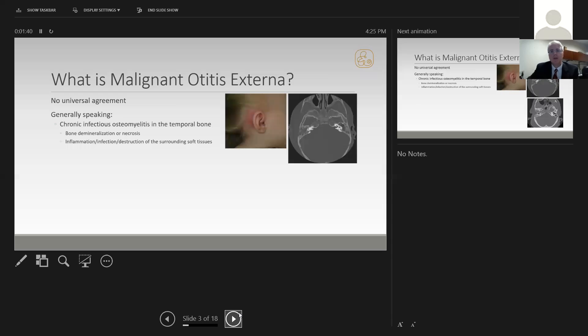Here's an example of an acute osteomyelitis we're all familiar with: acute mastoiditis. We have destruction of the bone by an infectious process, acute osteomyelitis in the temporal bone.